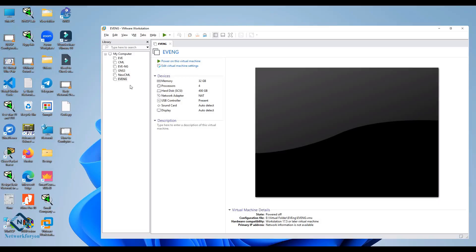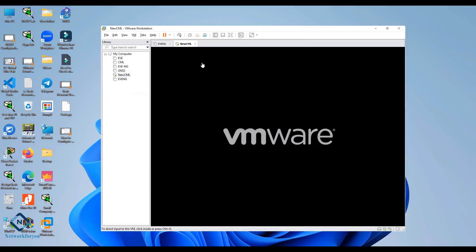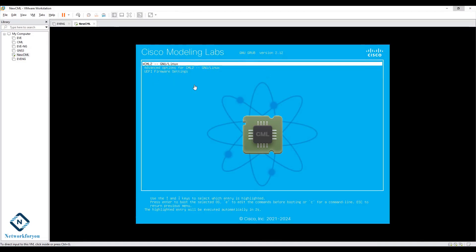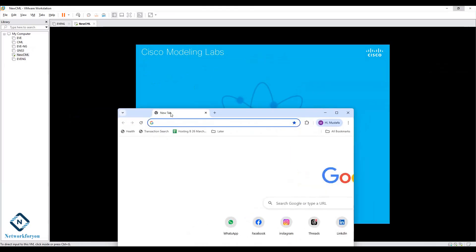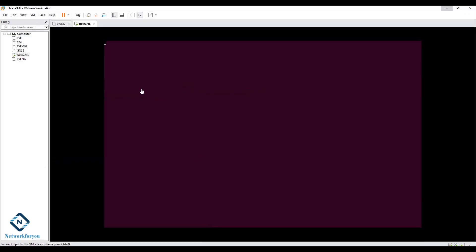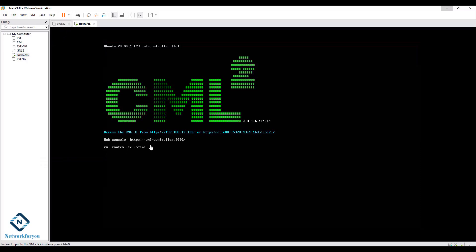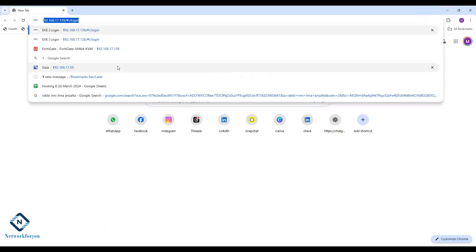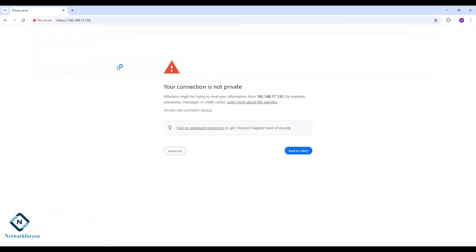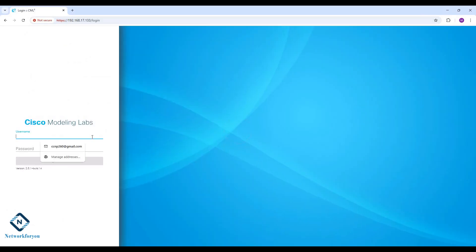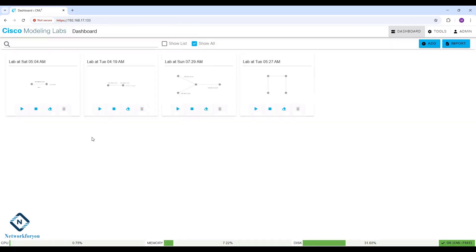Everyone, we are going to do the CML. Many students are requesting to do the ASA firewall in the CML, so we are going to do that now. First, you need to power on the CML. You will get one IP here — type that IP in the browser. So the IP is 192.168.17.133. Let me open the browser, type that in, login with admin and the password we set.